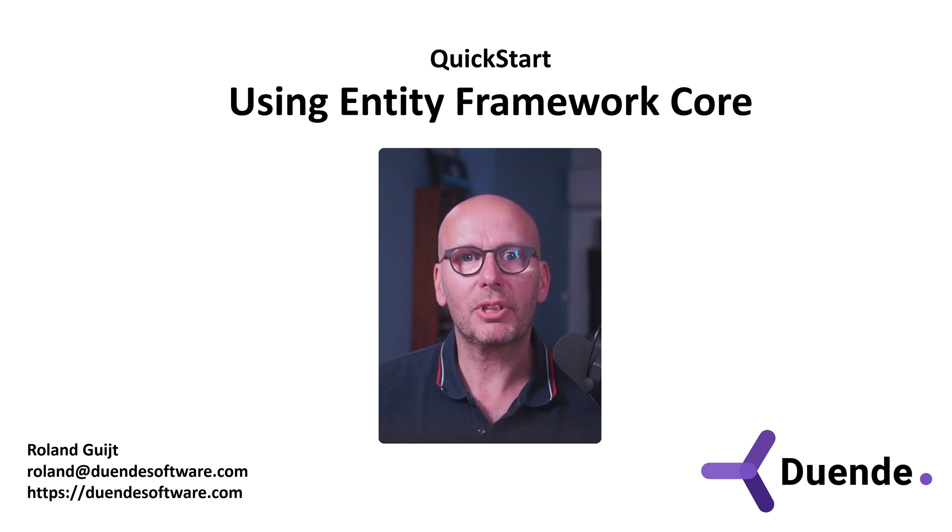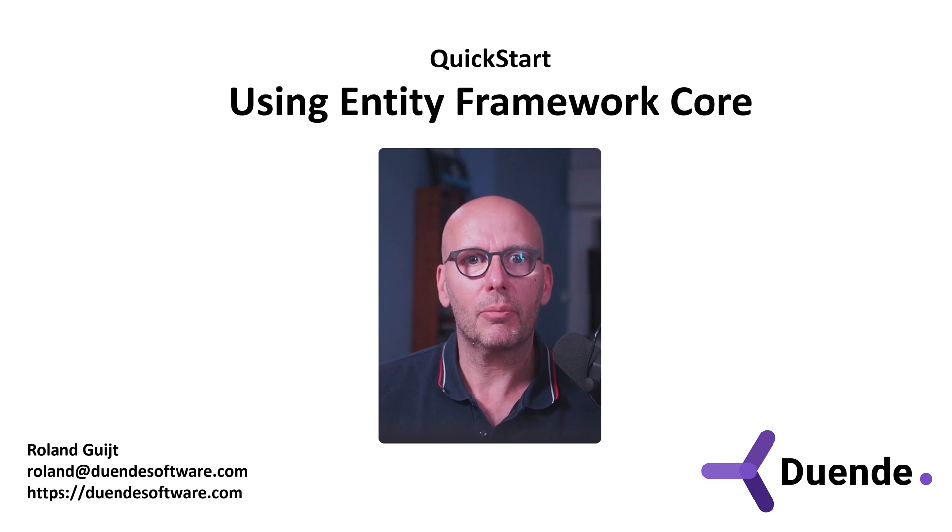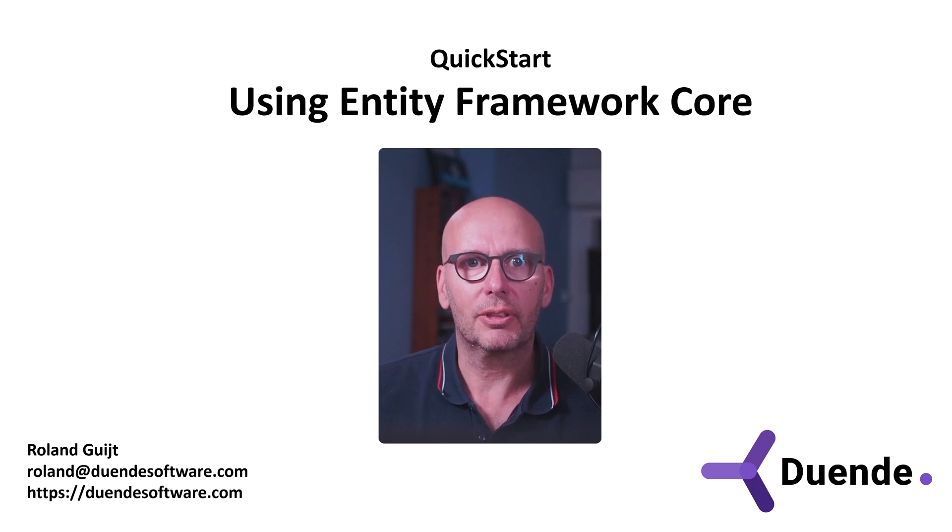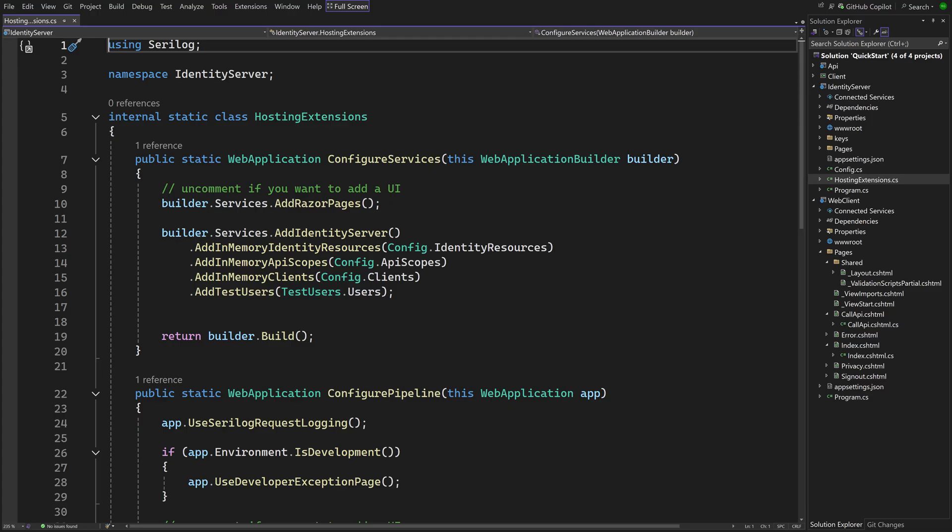I'm Roland Guyt for Duwende Software, the company behind Identity Server. In demos, Identity Server is often configured like this. Resources, scopes, and clients are loaded from an in-memory location, such as the static classes used here.